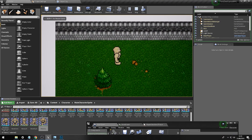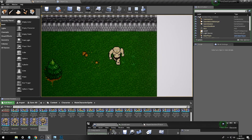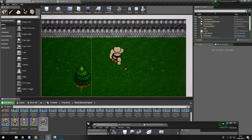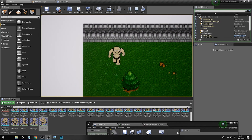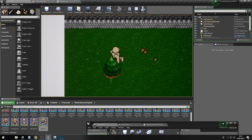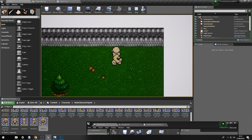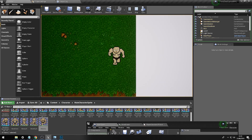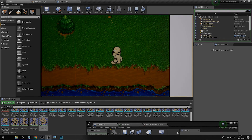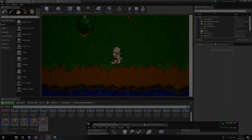Now if we compile and run our code, our character will face the correct direction of travel. In the next video we're going to create an idle animation for our character, and have it so when you stop moving the animation stops as well.